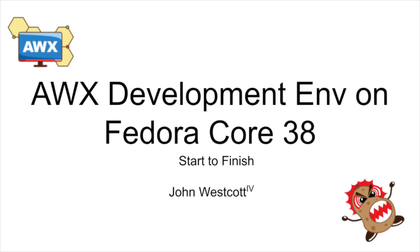Hello everyone. In this video I'm going to show you how to get AWX up and running on Fedora core 38 with Docker for API development.